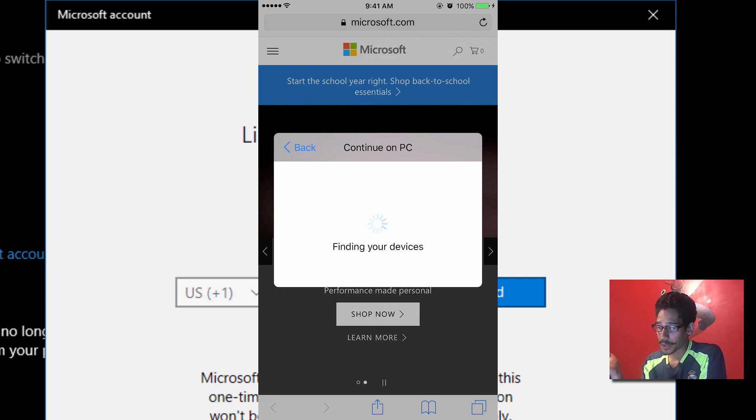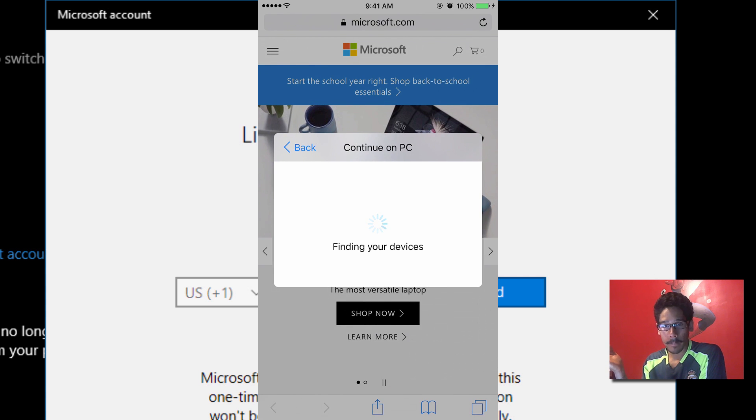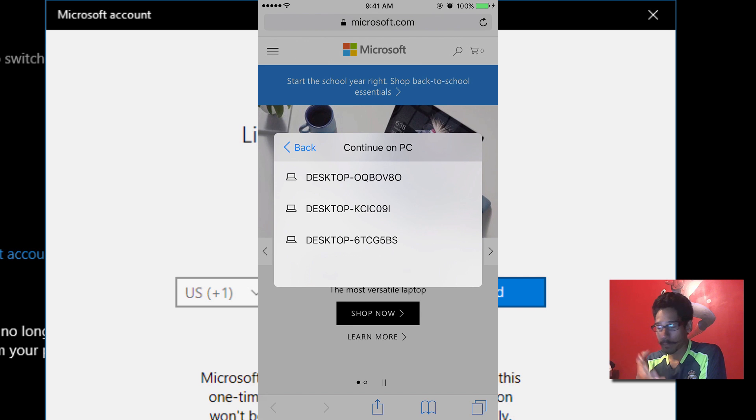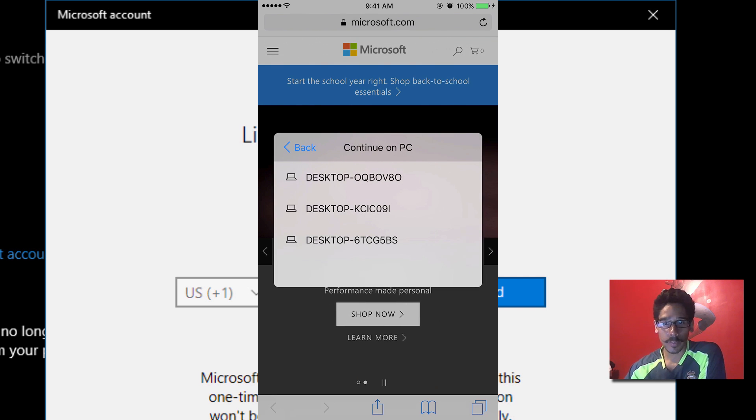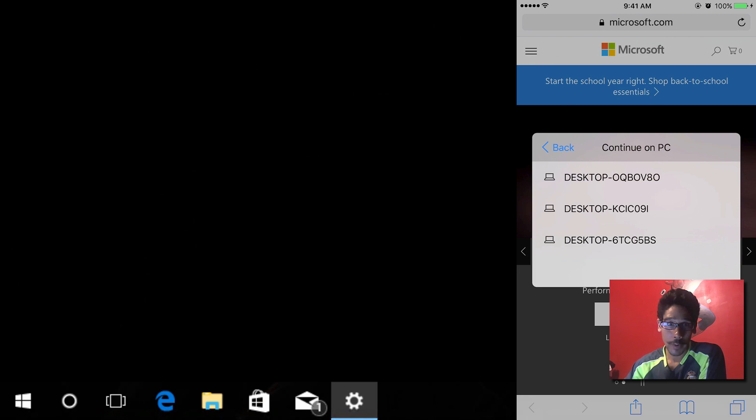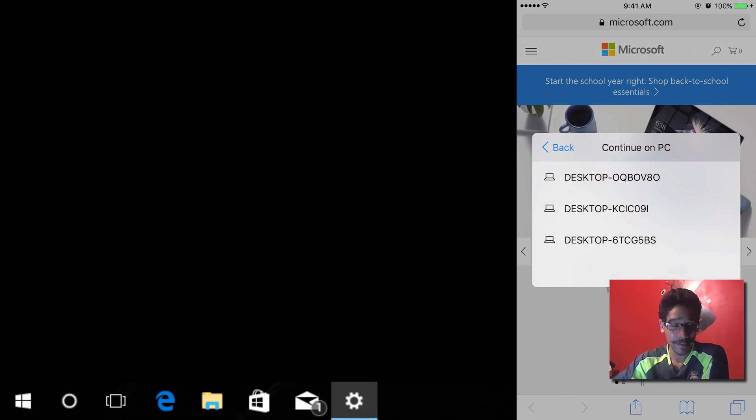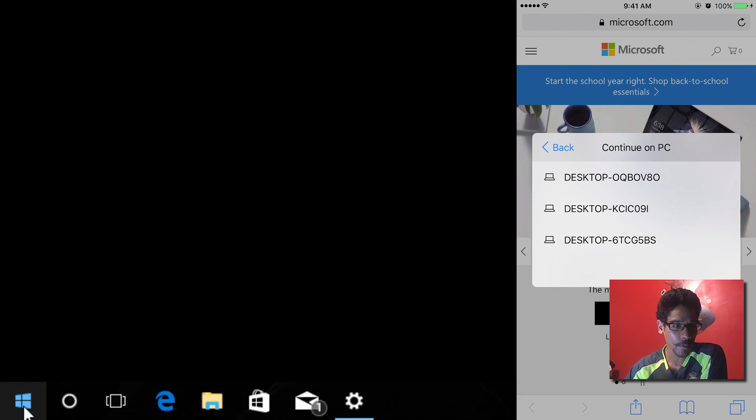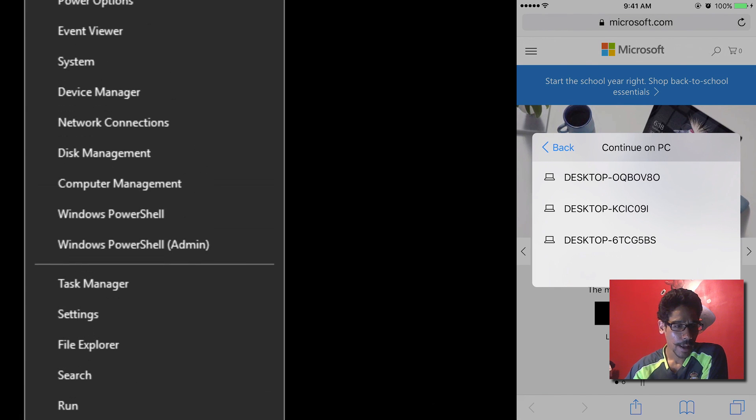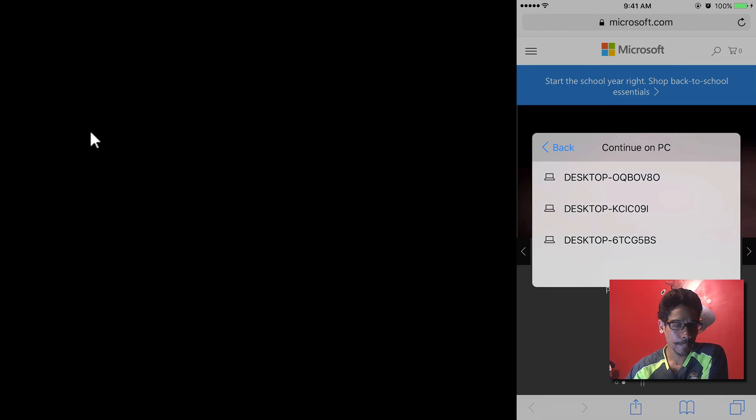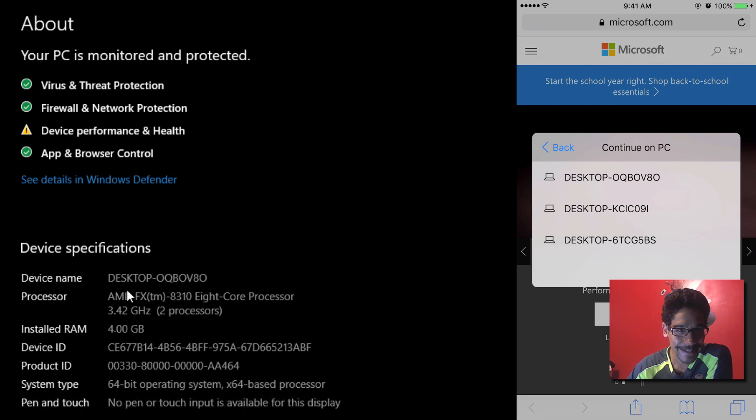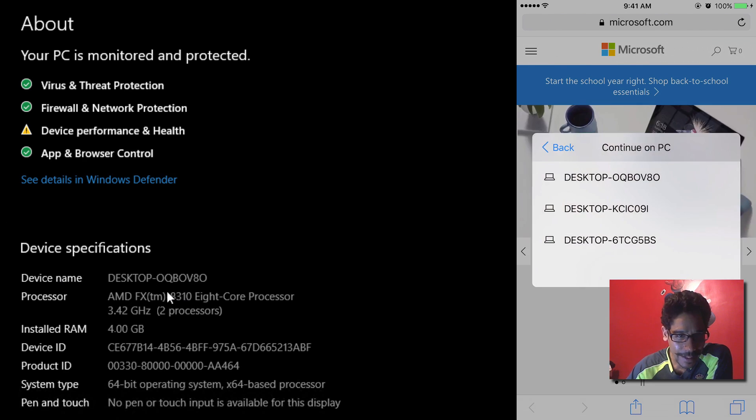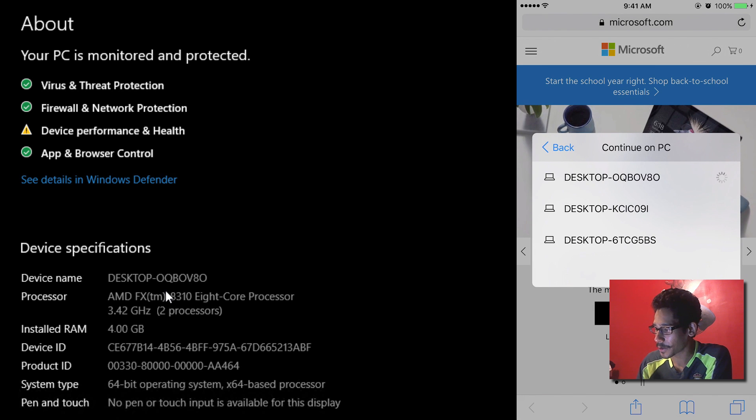Right now it's finding your device, and if everything works well, it should prompt up all the computers that I have access to. From here we need to locate what's the name of this computer, so I'm going to right-click on my start menu and I'm going to go to system. And within system I should get my computer name. So we're looking for the desktop. I think it's OQ BOV. There it goes. So this will be the first one, so we're going to click on it.